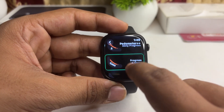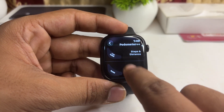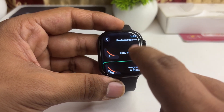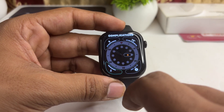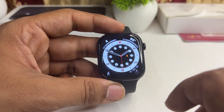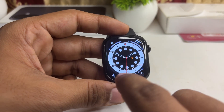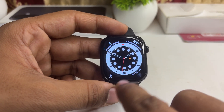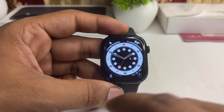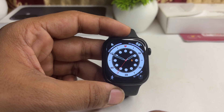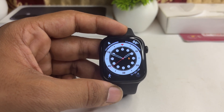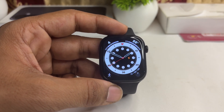Select the step count type you want — such as distance, steps in progress, or daily progress. Now you will see your steps right on the watch face without having to open the Activity app. That is how you can simply get your steps on the all-new Apple Watch Series 10.